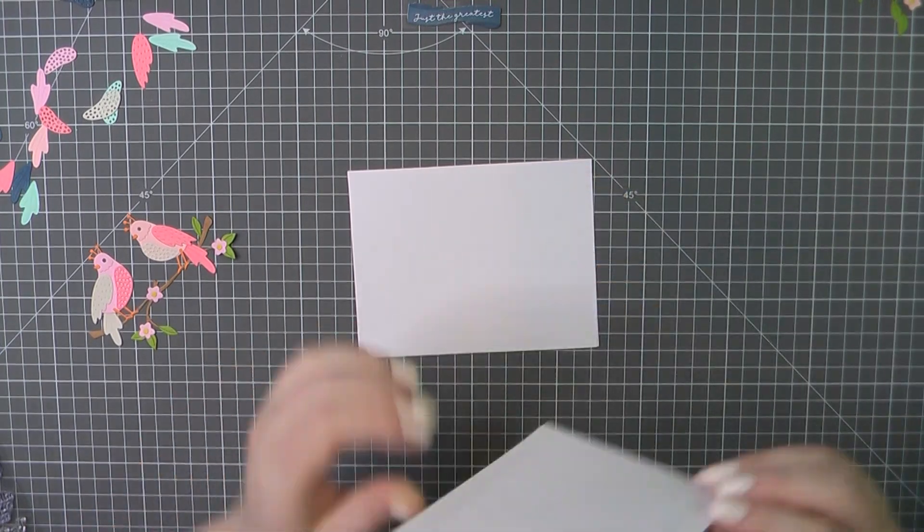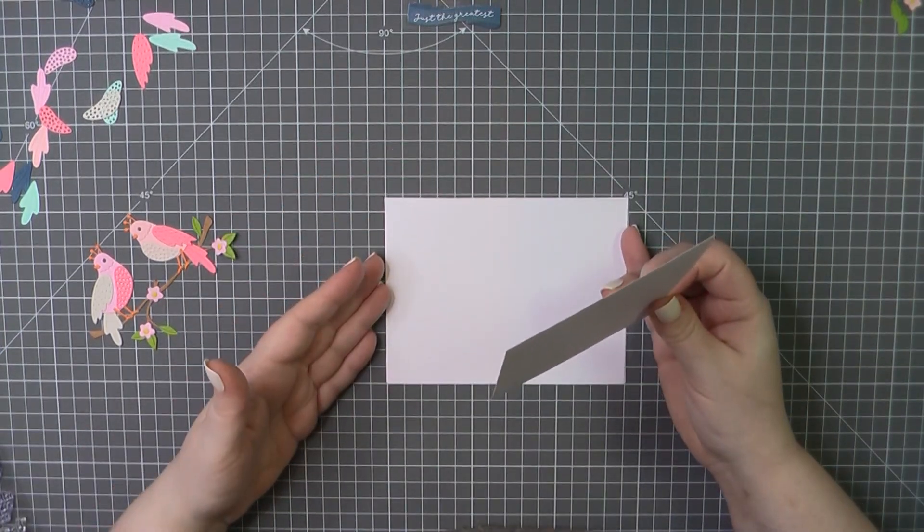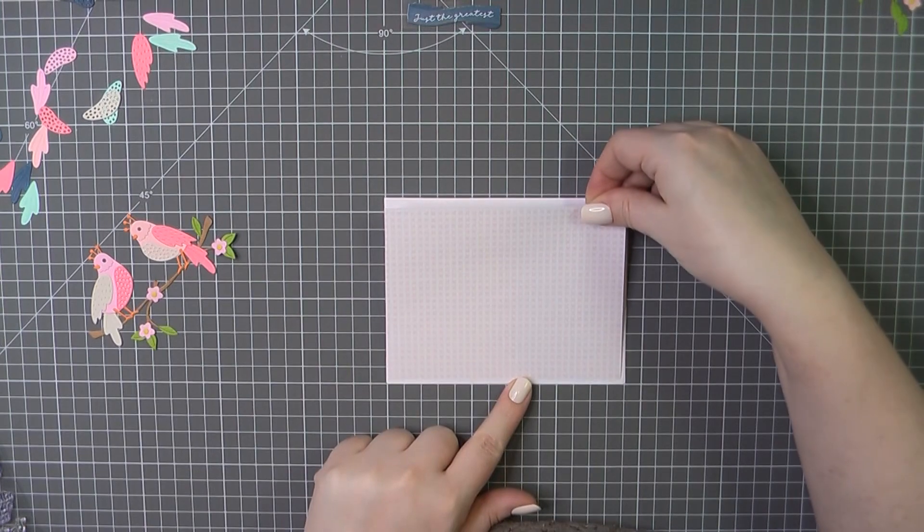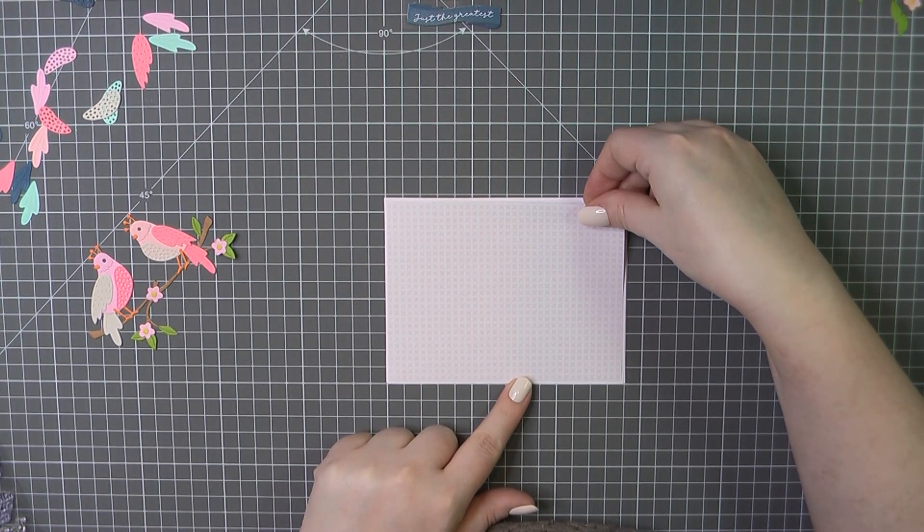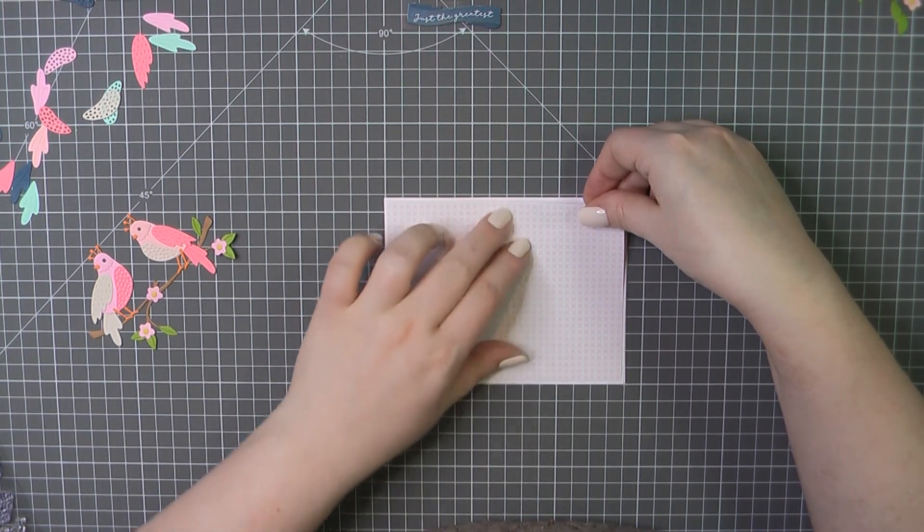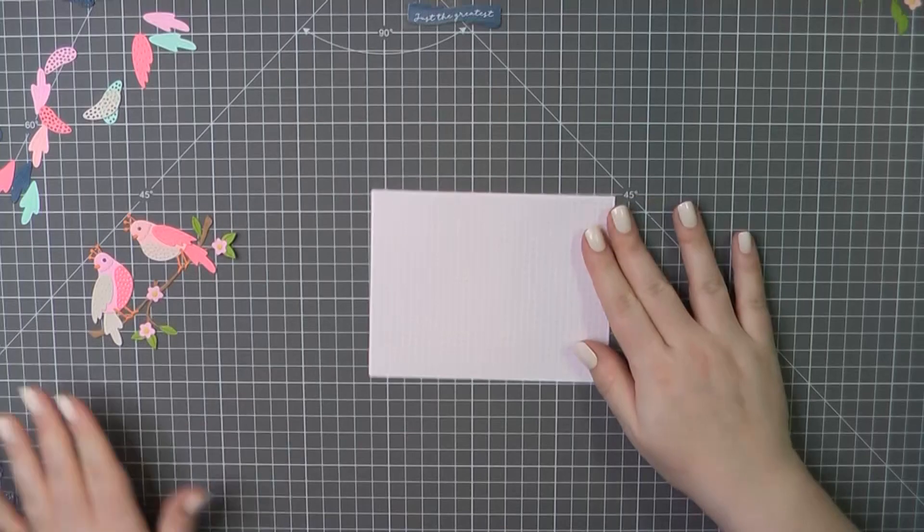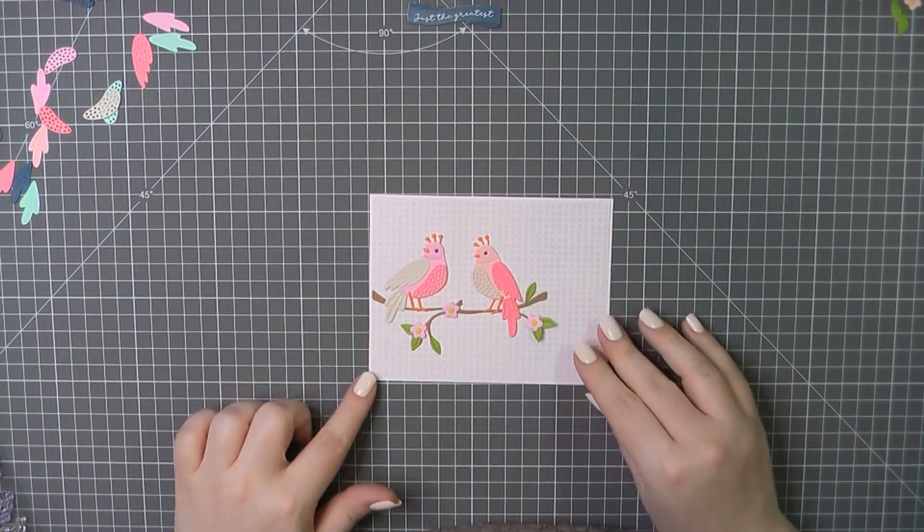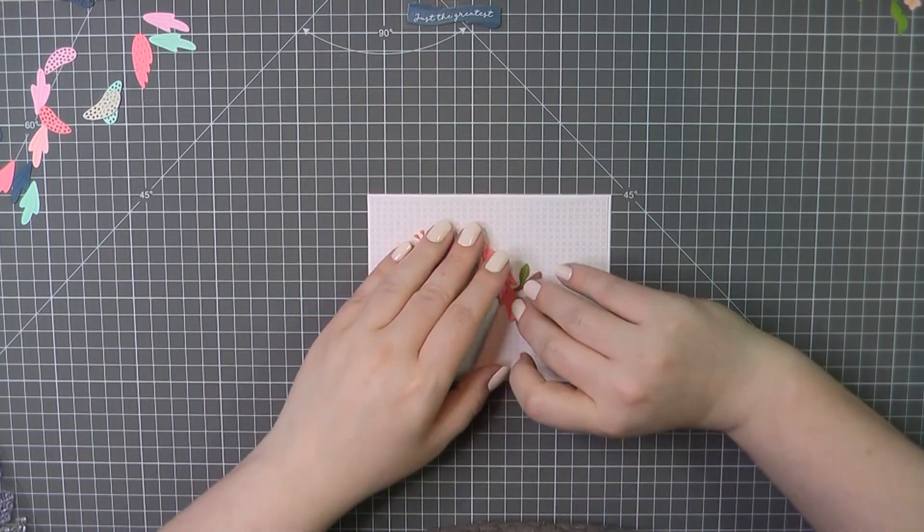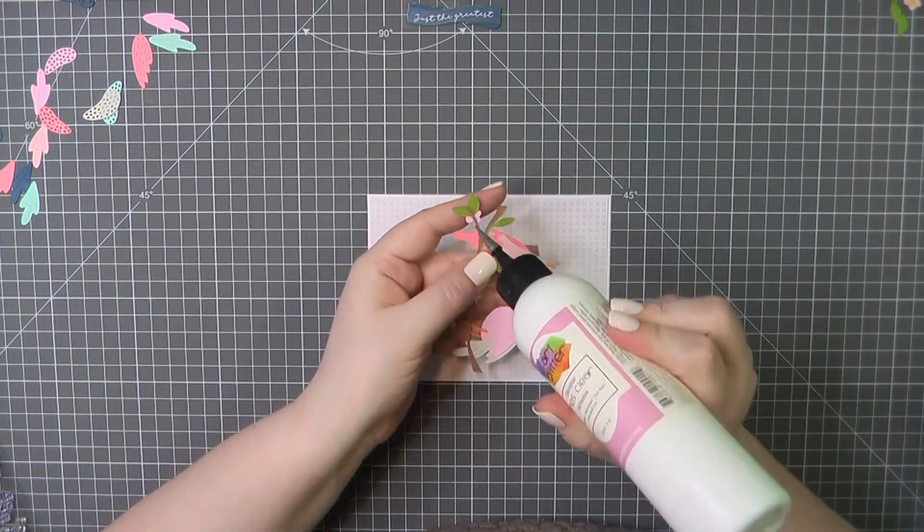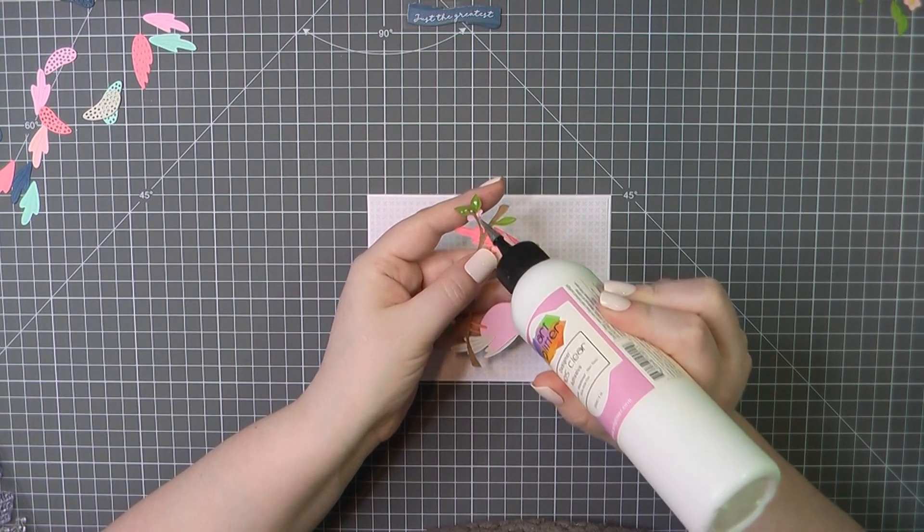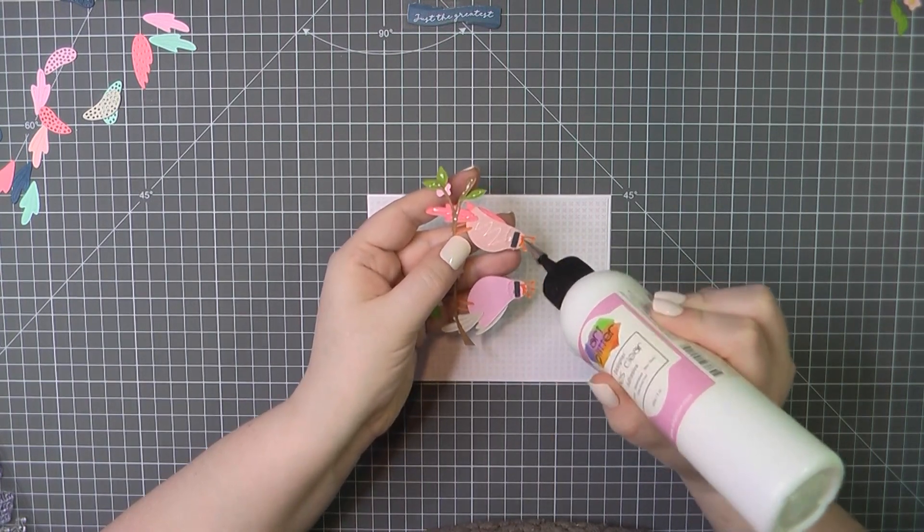So we're here for card number two. I once again grabbed one of the cards that was included in the card kit. And I've trimmed down this pink and white pattern paper to four and one eighths by five and three eighths, again just leaving that little border around the outside there of the white peeking through.